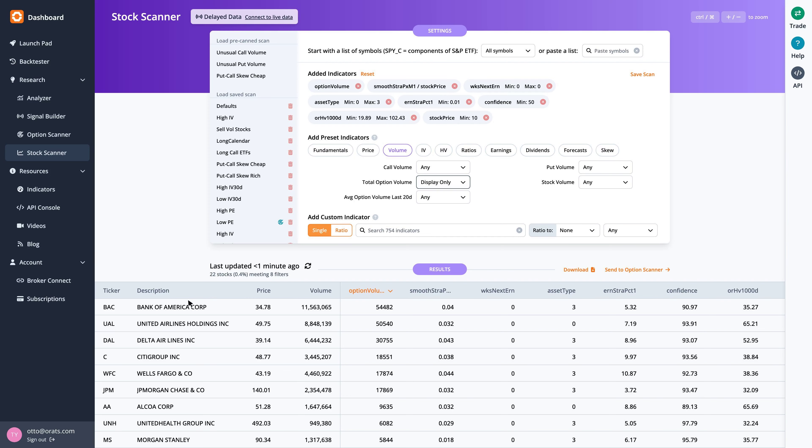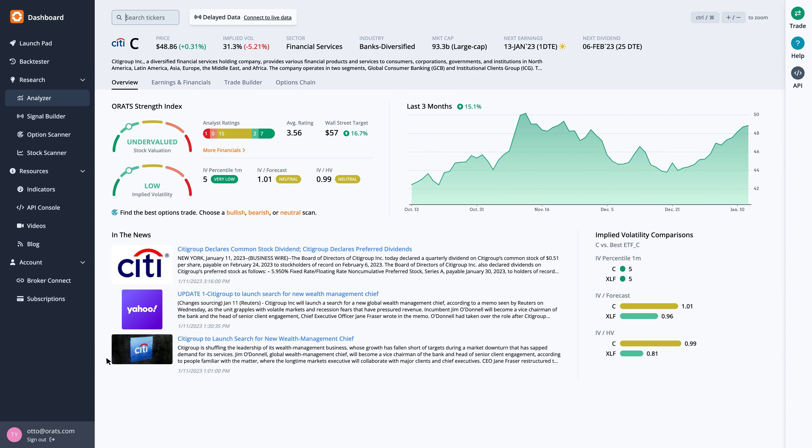Focusing on Citigroup, as we click through, we see this large cap company in the banks diversified industry reports earnings on Friday January 13, before the open.